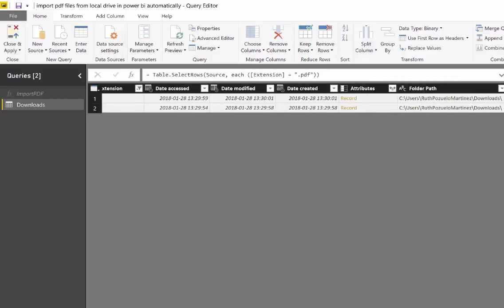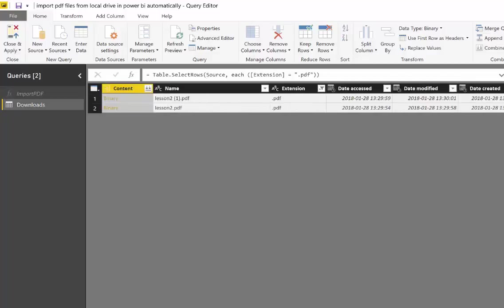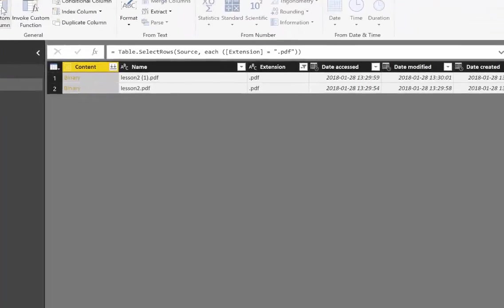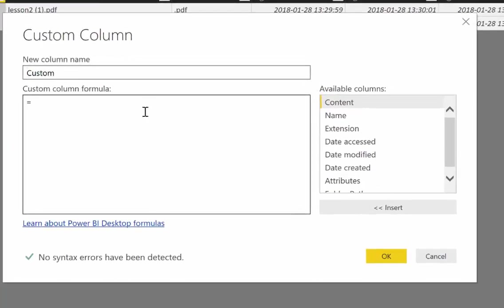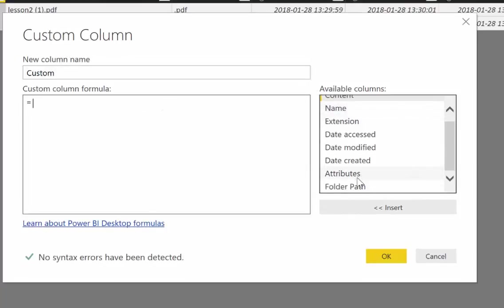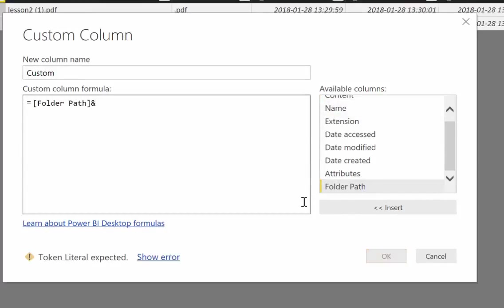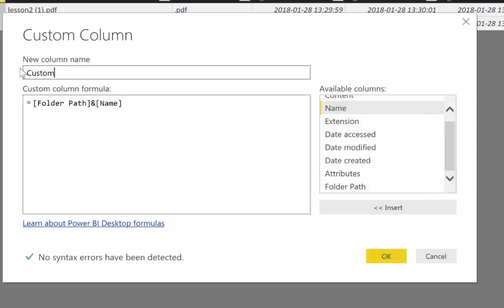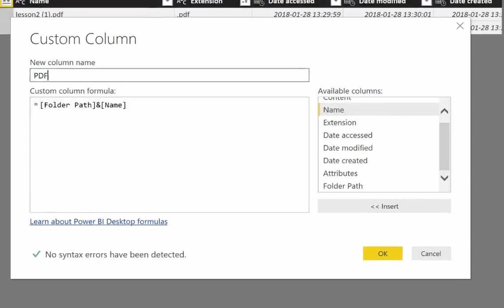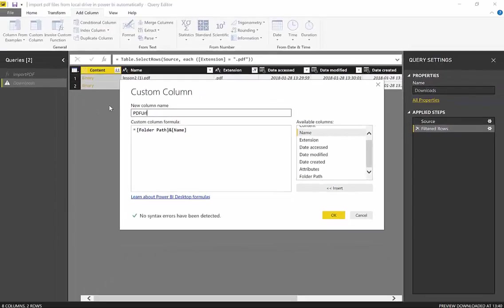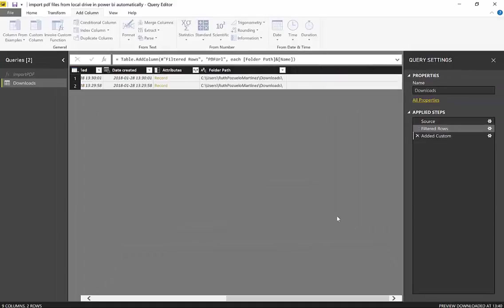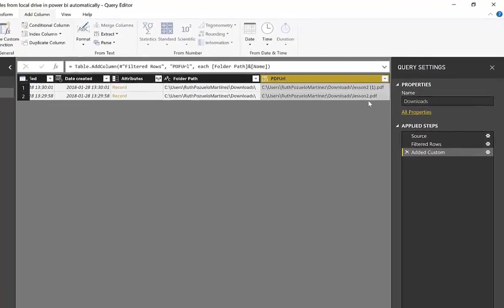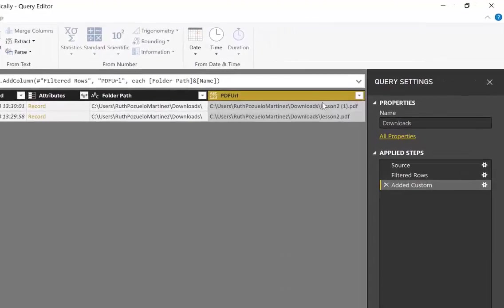So what we need to do is add a column, custom column. And just get folder path and concatenate it with the name, and this is our PDF URL. Okay, so click OK. So now here we have the path to our PDF files. We're going to remove the other columns that we don't want.